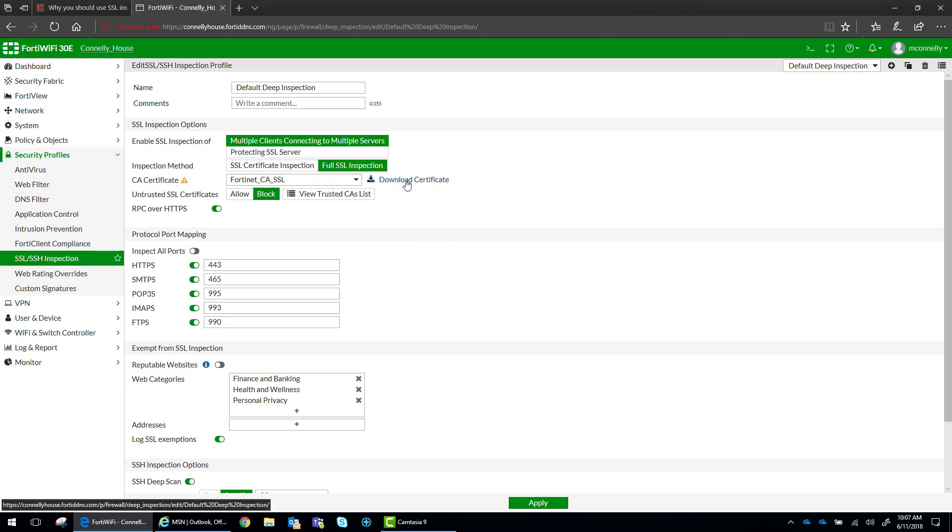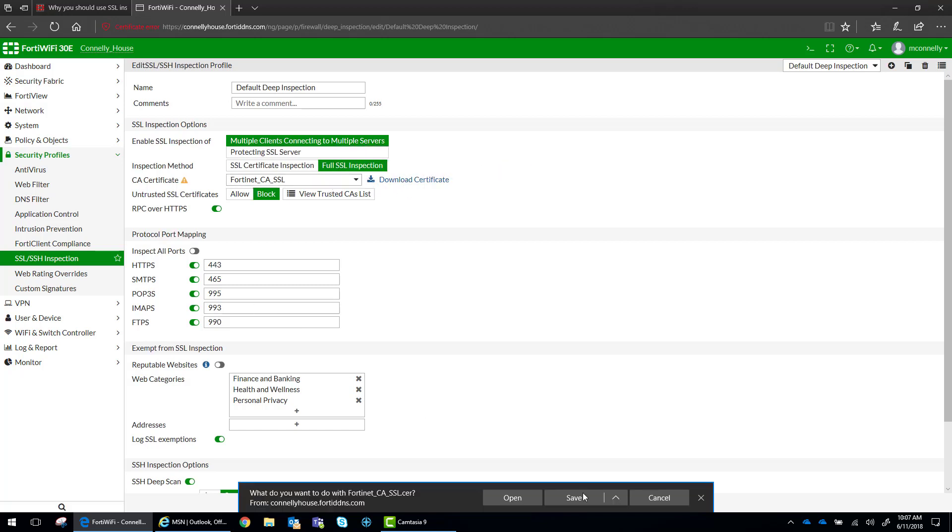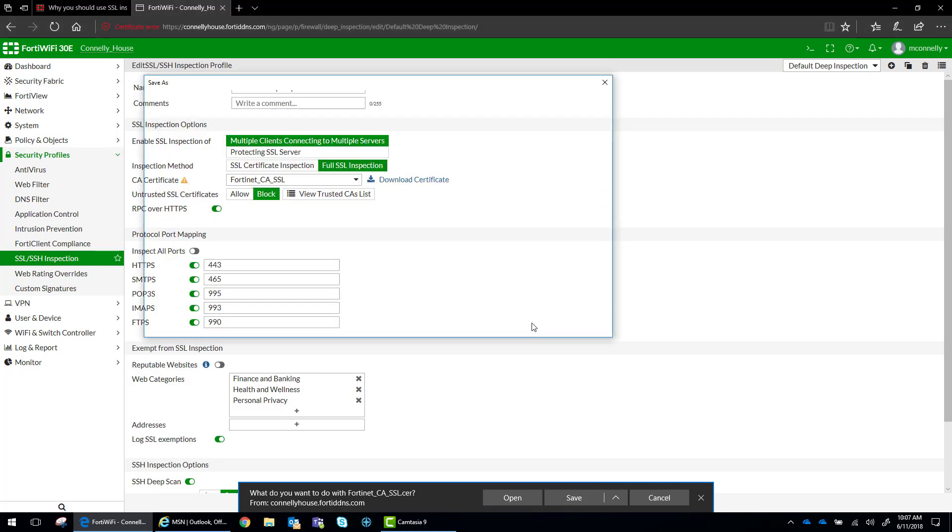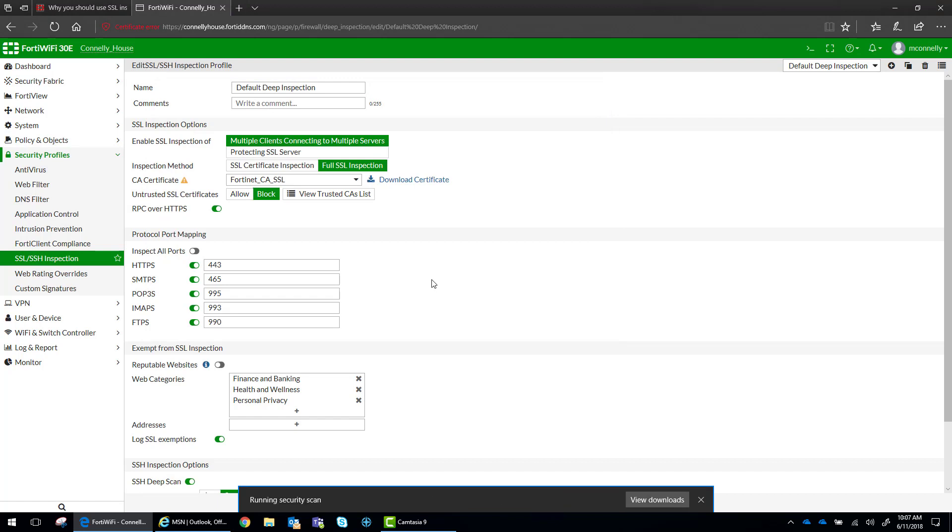We actually need to download this certificate. So I'm going to save it, save it to our desktop, and we will reference that later.